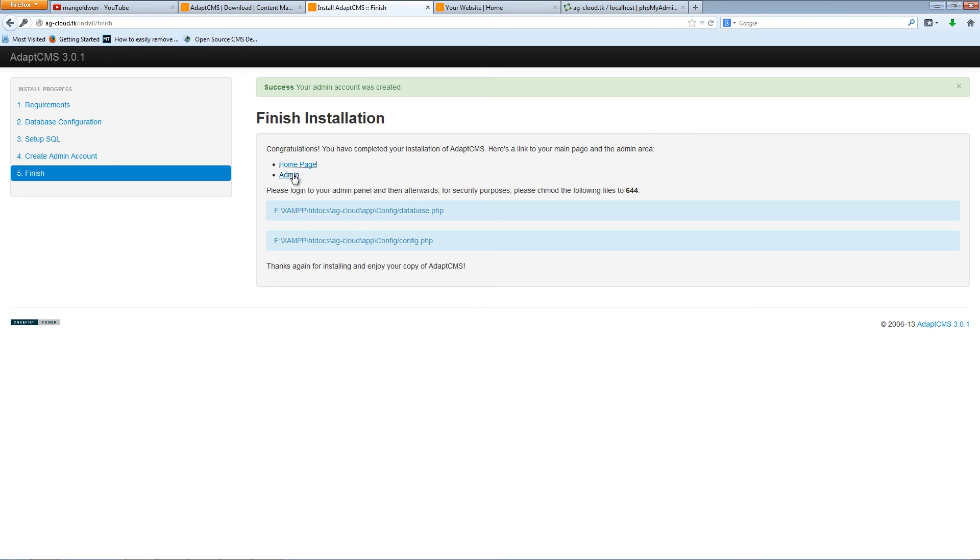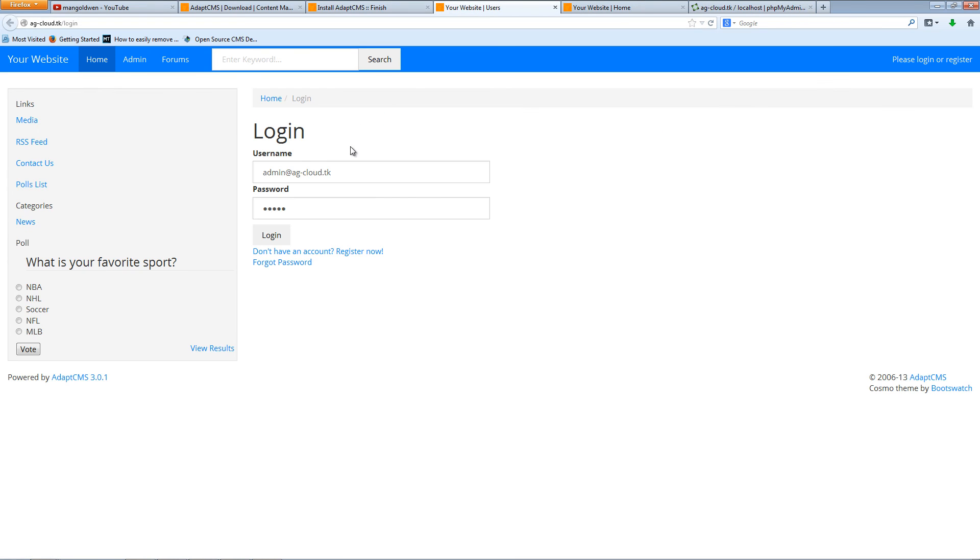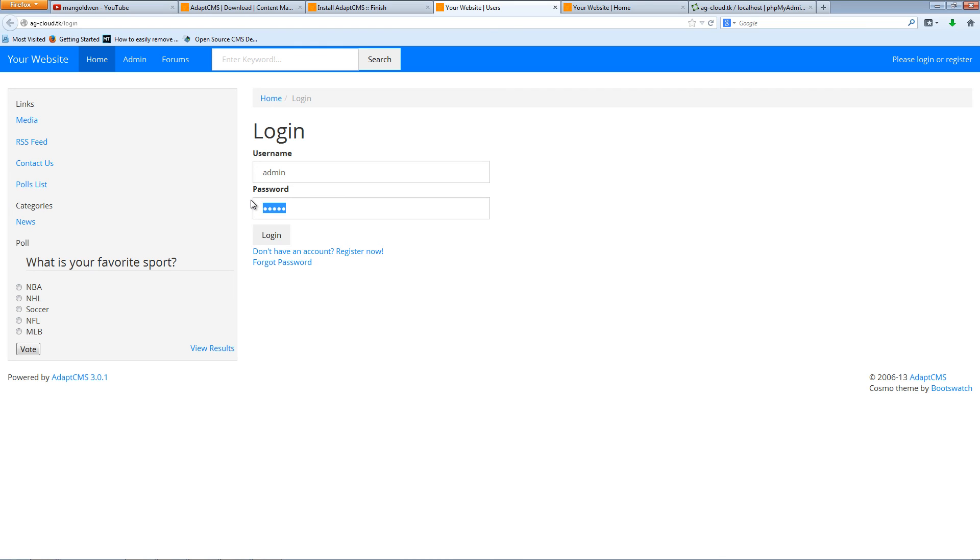And also we got the admin page where you can actually log in by using the username and the password that I have chosen. Of course you choose your own. Press login.